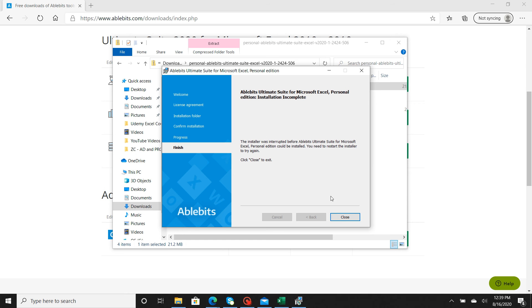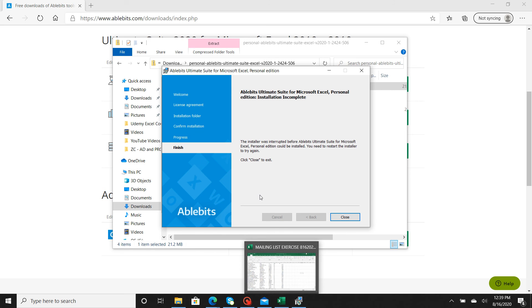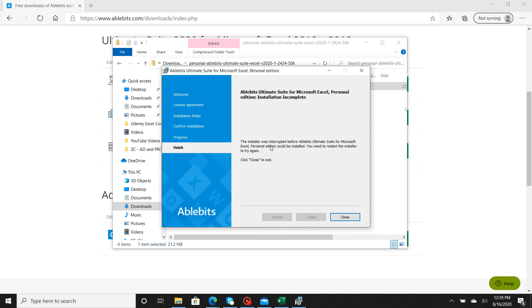It's going to ask you to confirm installation again, then you're going to hit Confirm. Progress is going to download. If you have Excel open, you want to make sure you close Excel when you download this.